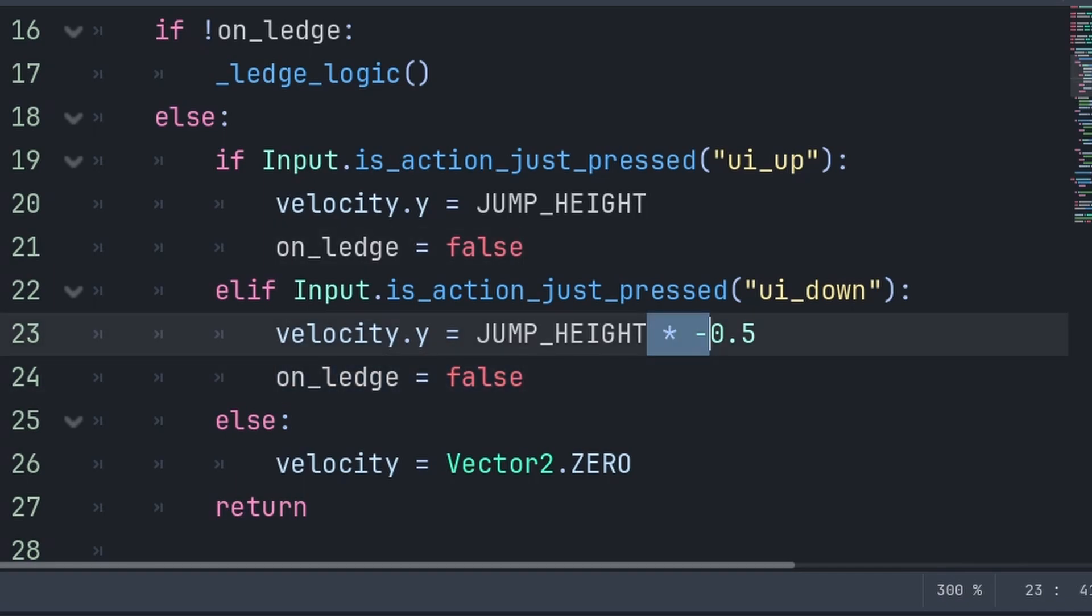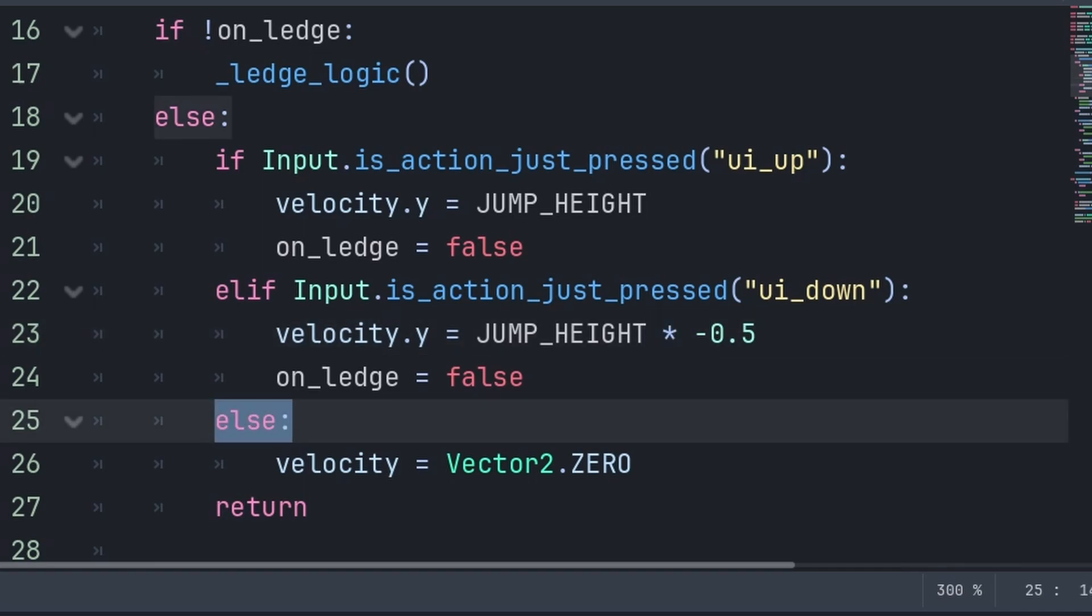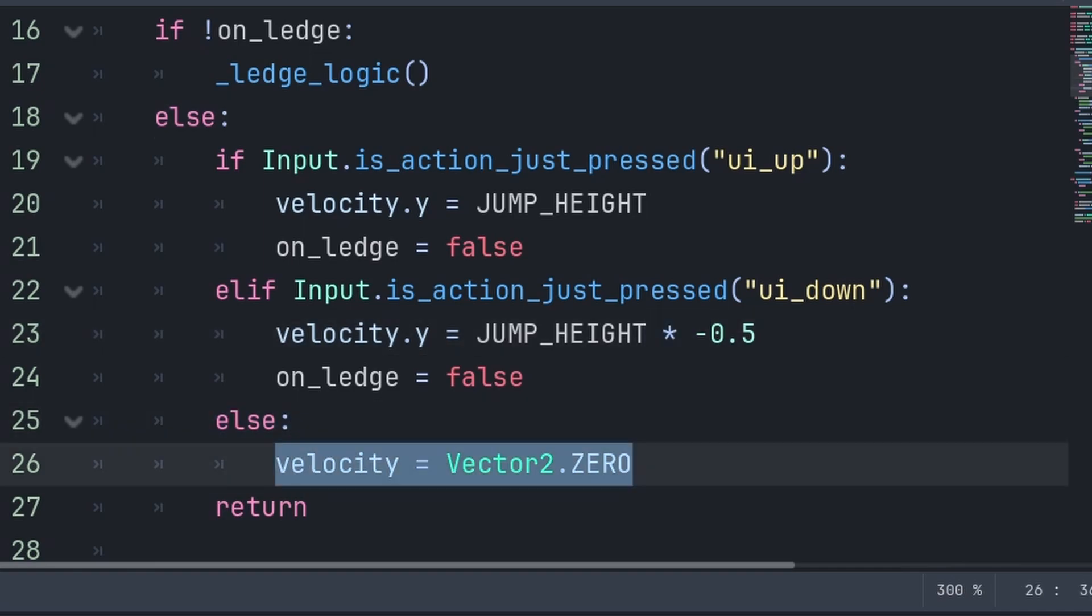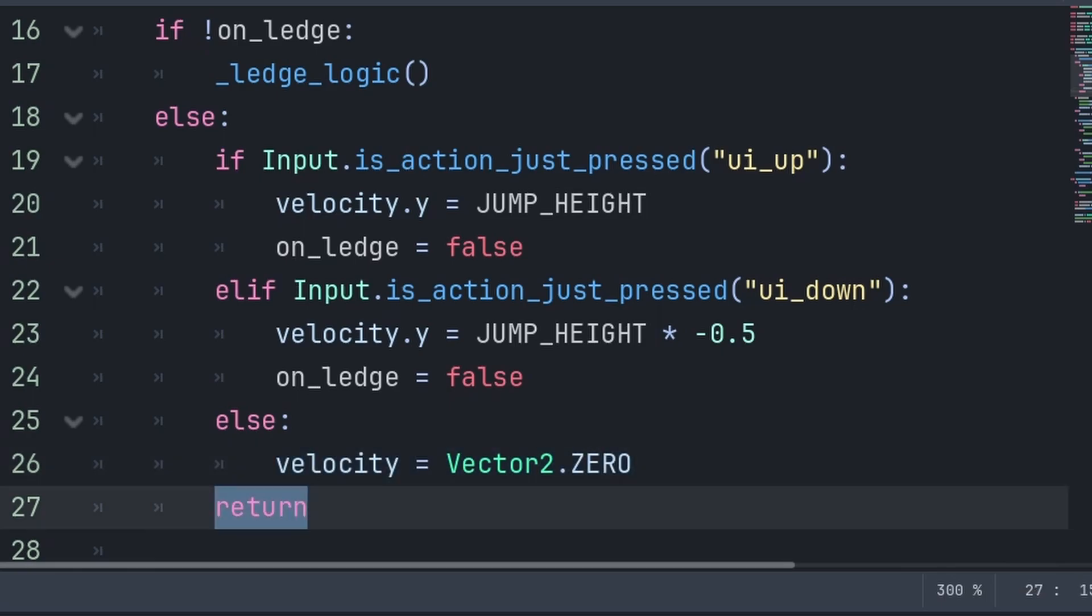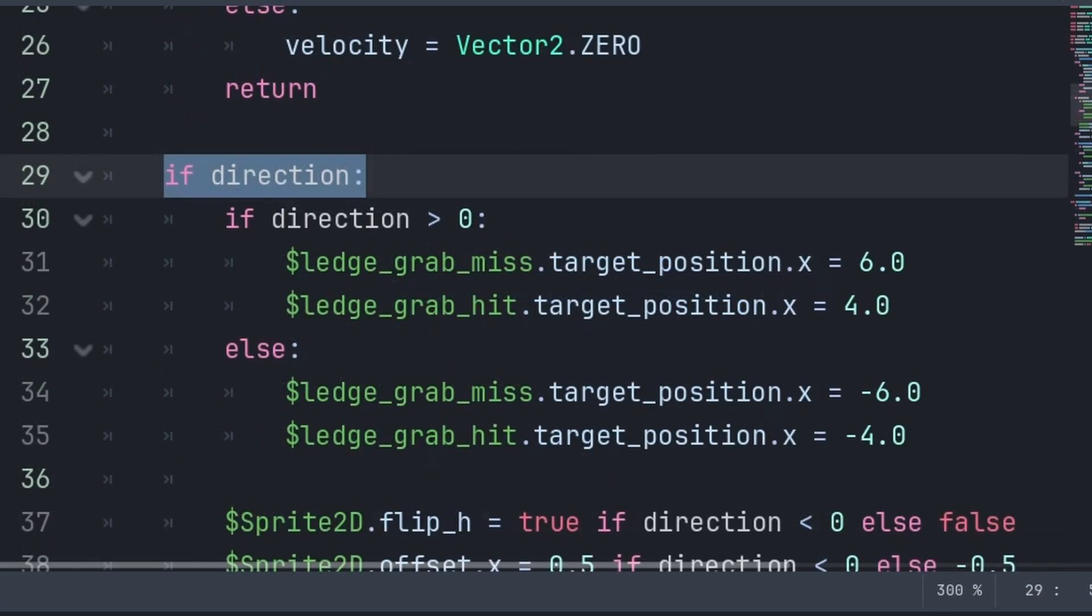We make sure to apply a downward force, as otherwise, if the player is moving in that direction on the ledge, then press down, they will immediately snap back to the ledge. Else, if neither key is being pressed, then we just set velocity to a Vector2.ZERO. And finally, we call return, to ensure that the other movement code below doesn't run while we are on the ledge.